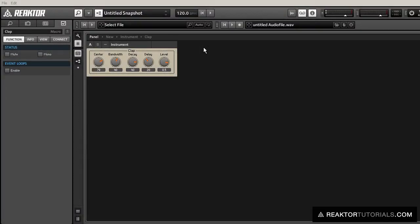Hi everyone, today I'm going to make a clap sound based on the 909 clap. I'll just give you a quick sound sample to begin.